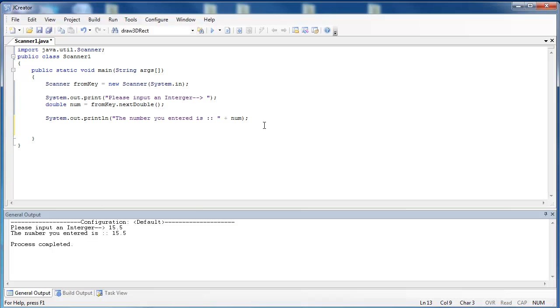And finally, one thing to do when using the Scanner class is to close it when you're finished using it. And the way that you do that is to use the method close. So you use the name of the object, which is fromKey, and you just say dot close. And that closes out the Scanner object that we were using for the program.